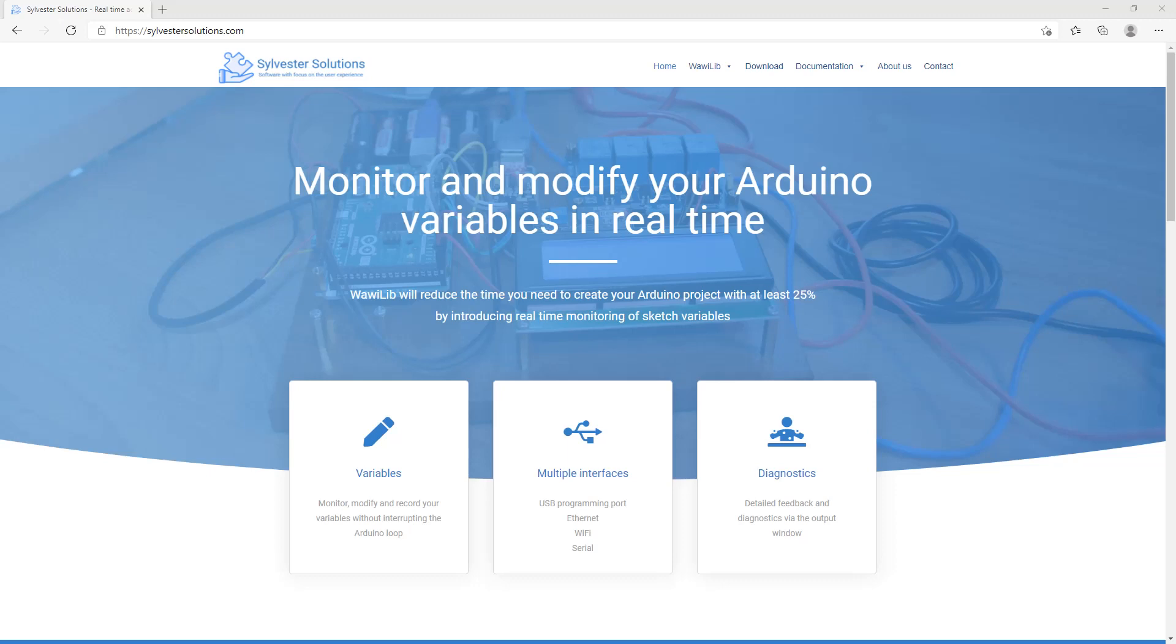Hello everybody, I'm John from Sylvester Solutions and in this video I will show you a solution to a challenge that many Arduino users face. The challenge is how do you get live data from your Arduino into a PC file. This file can then be used for post processing of your data in Excel or in other applications.